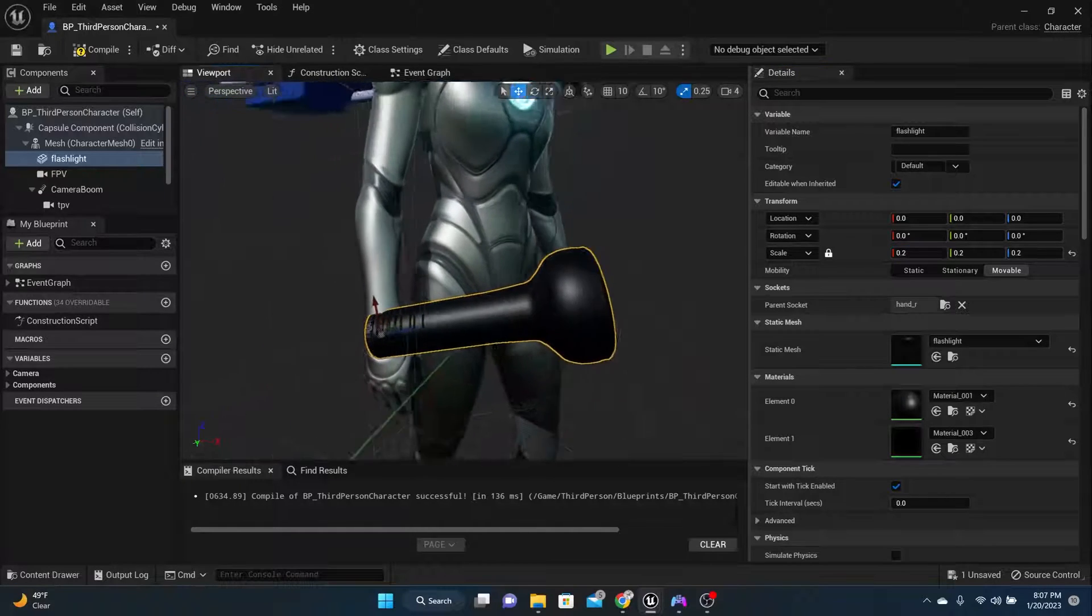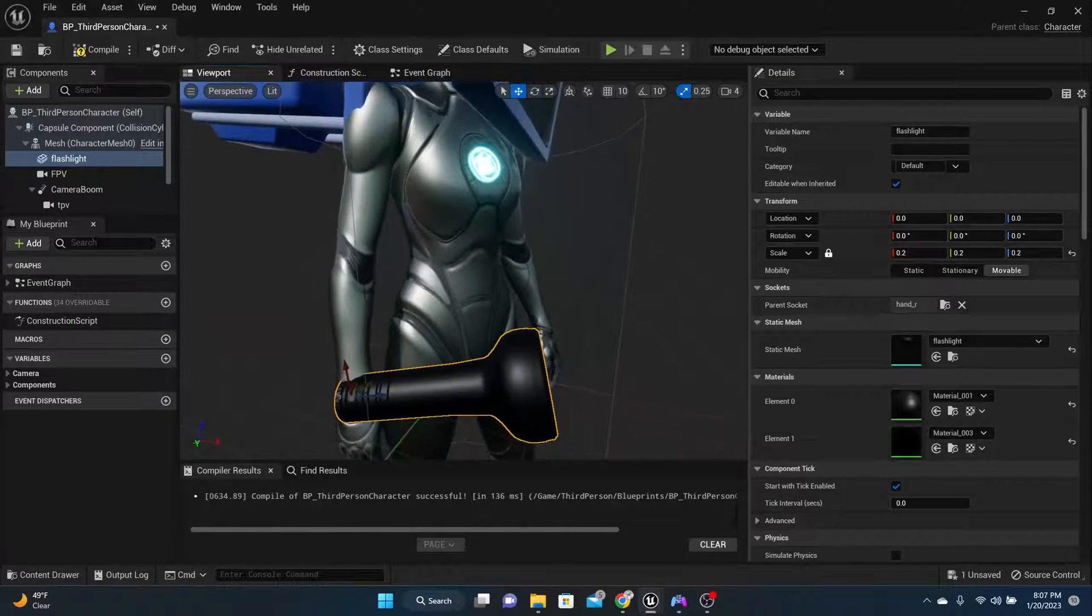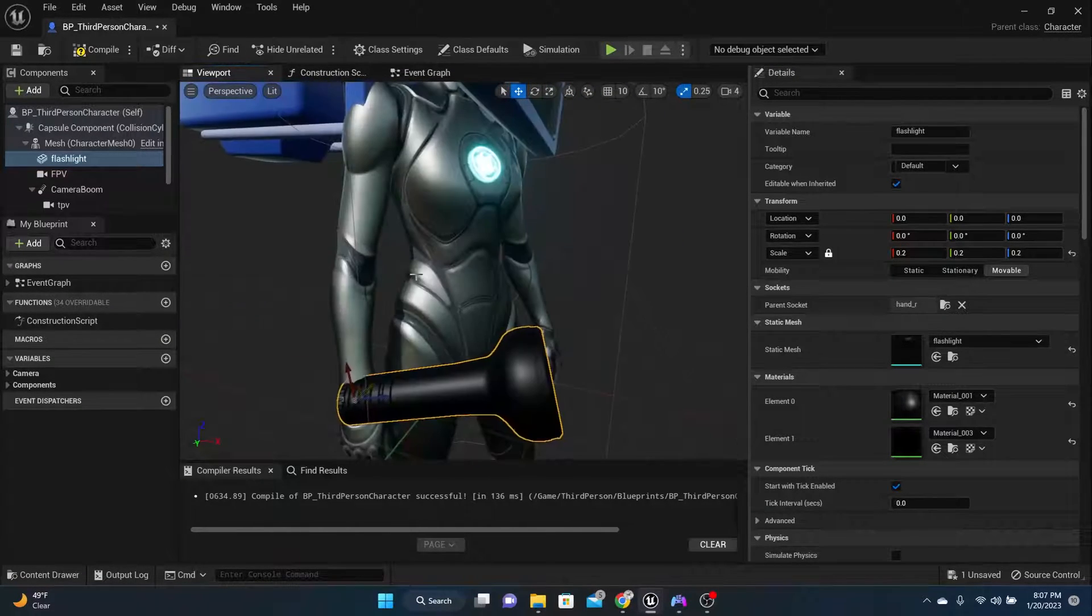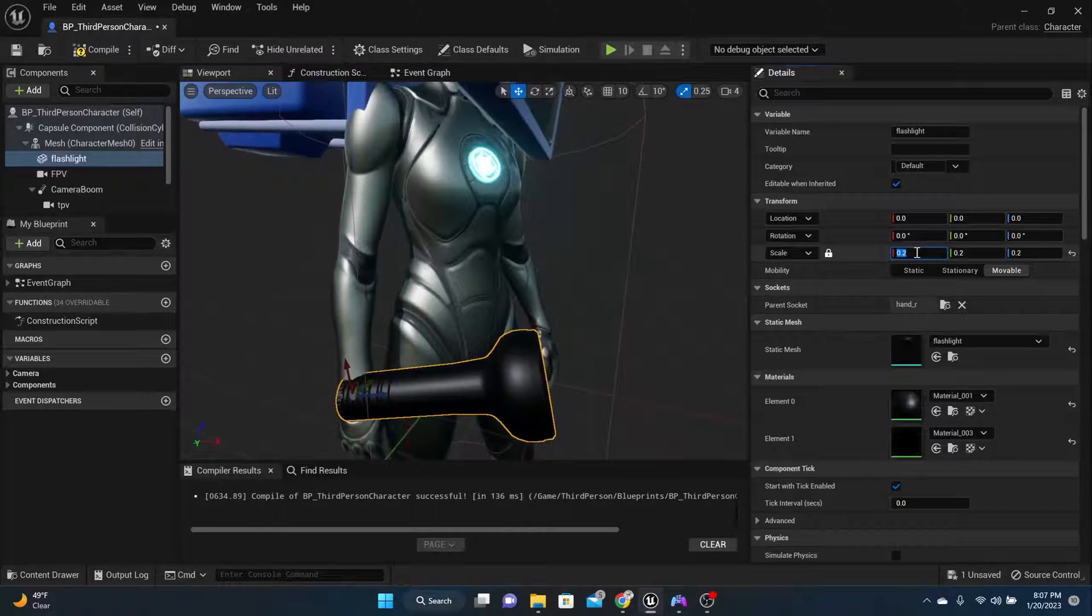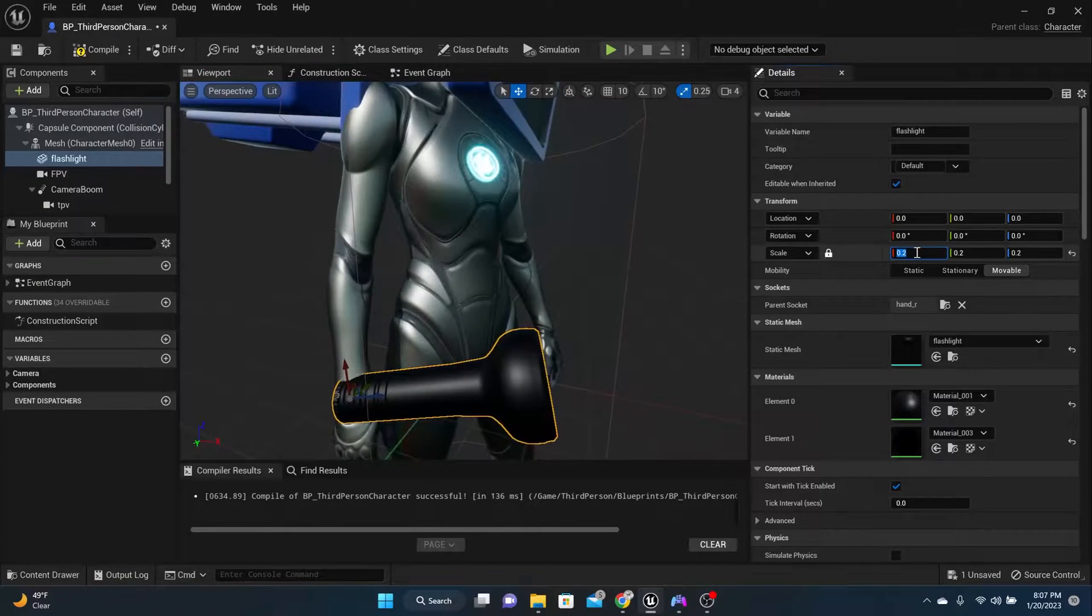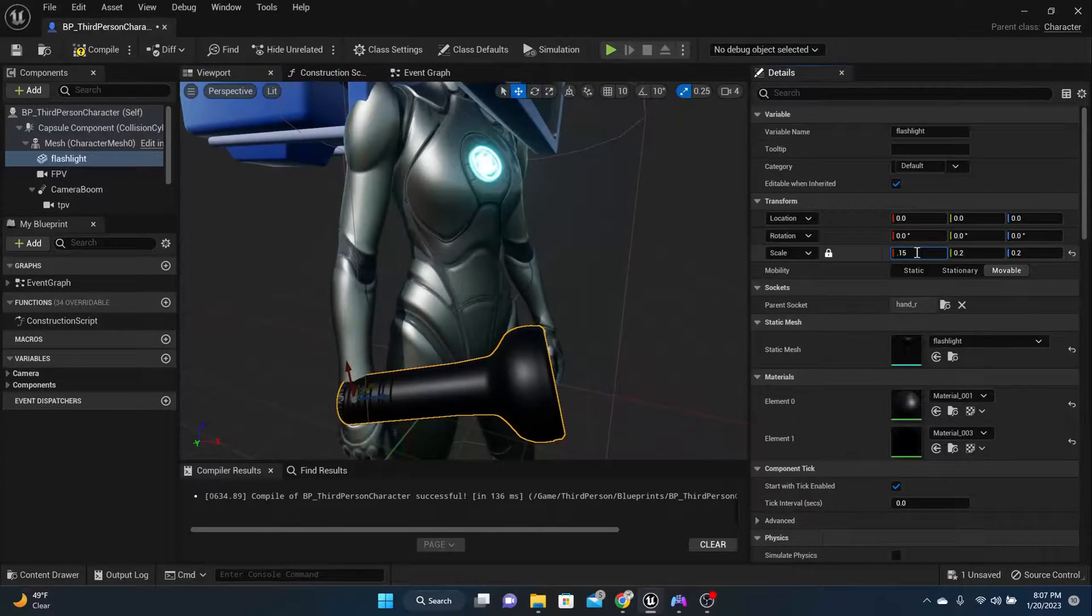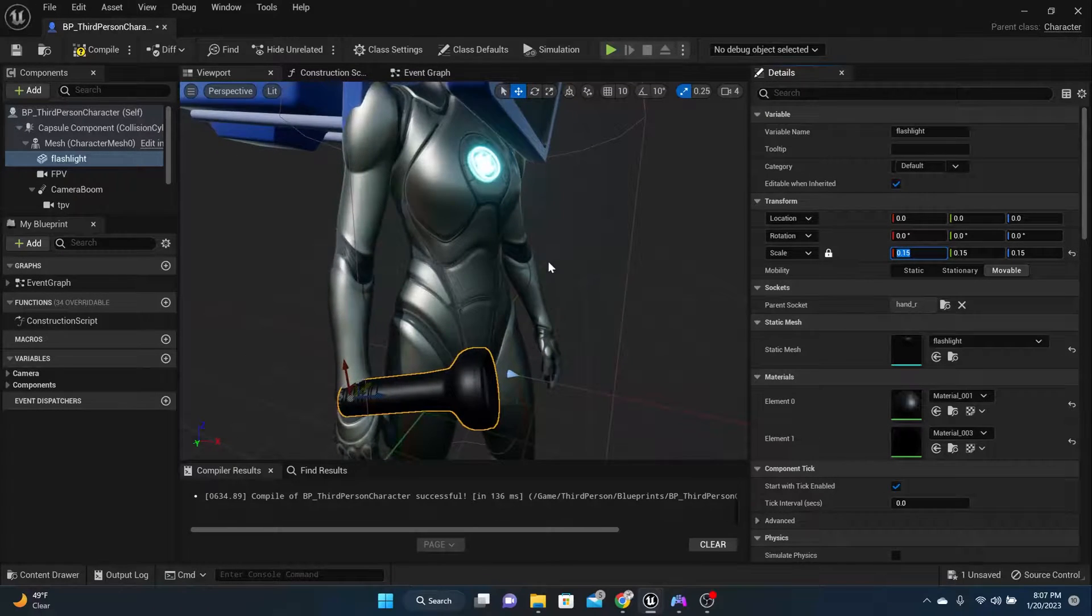Next thing we need to do is make sure that the character is actually holding the flashlight. I'm going to set mine down to .15 actually, because that's still too big. Alright, that works.